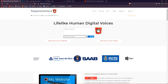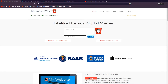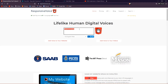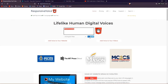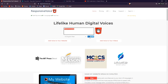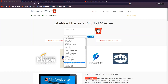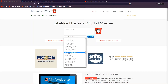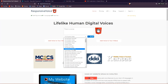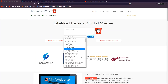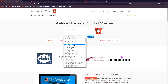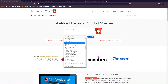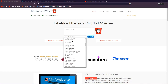So once you come to the Responsive Voice website, you can make it say anything in a variety of voices. As you can see, there are a bunch of different accents and genders — only male and female of course, so don't expect too much.